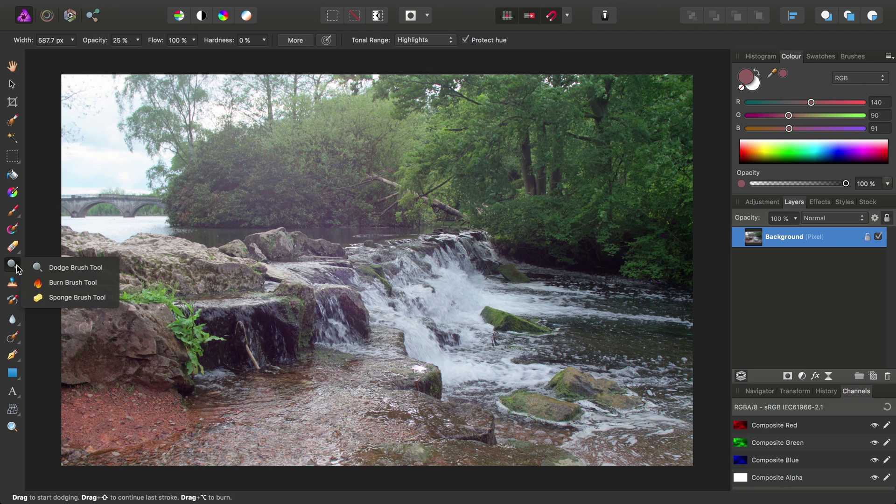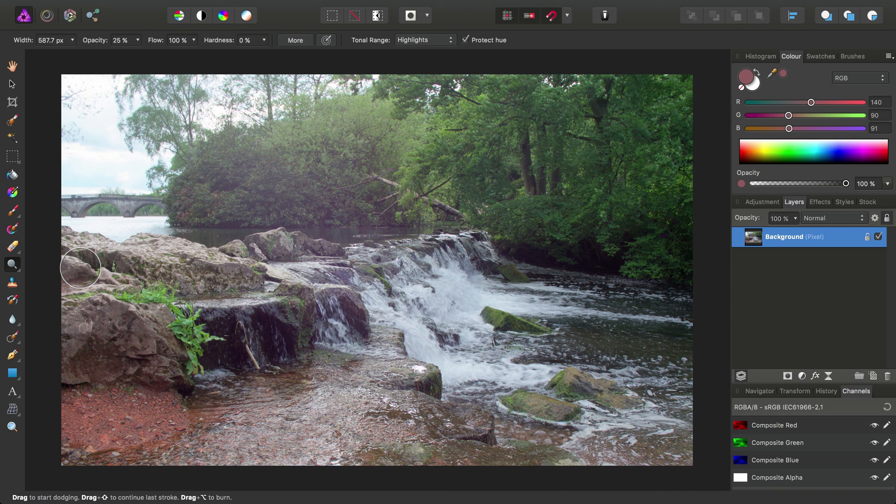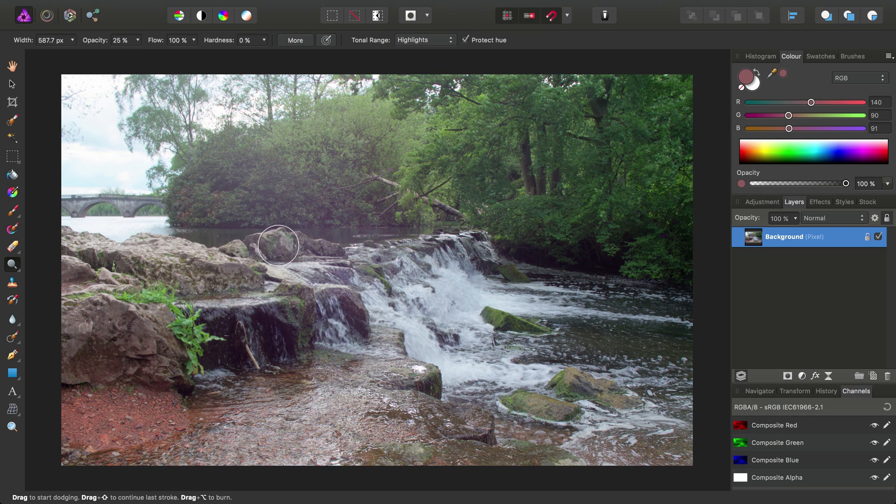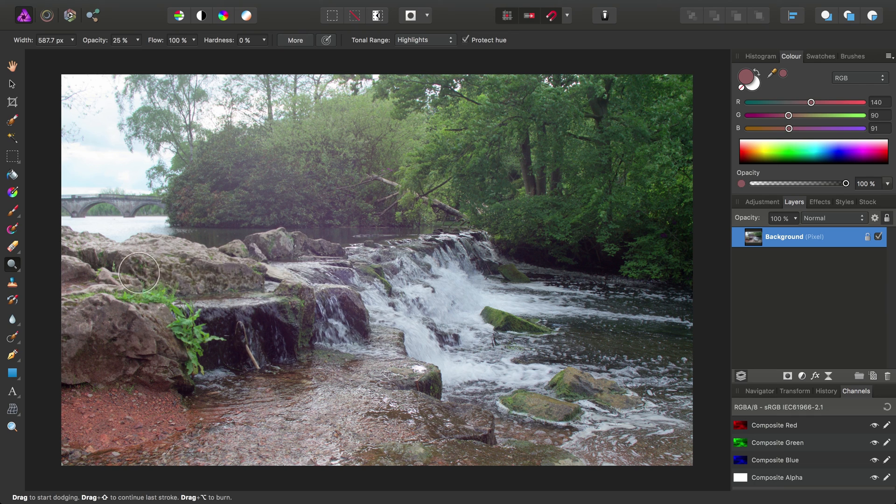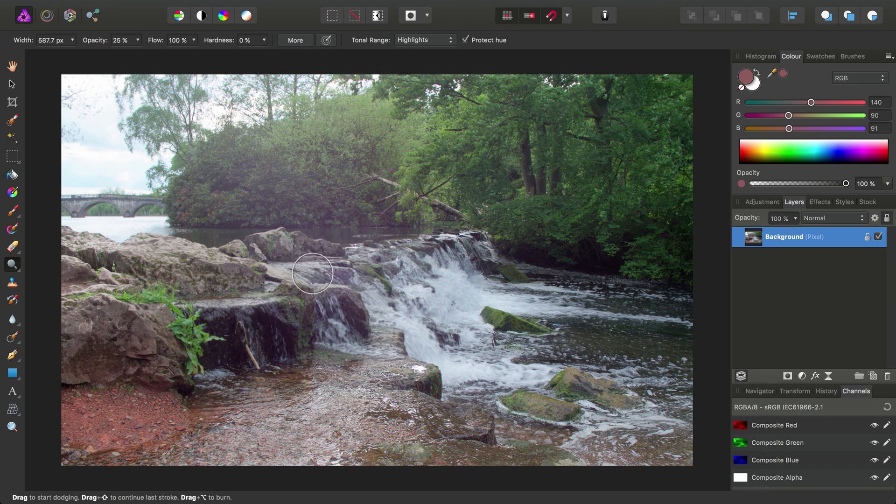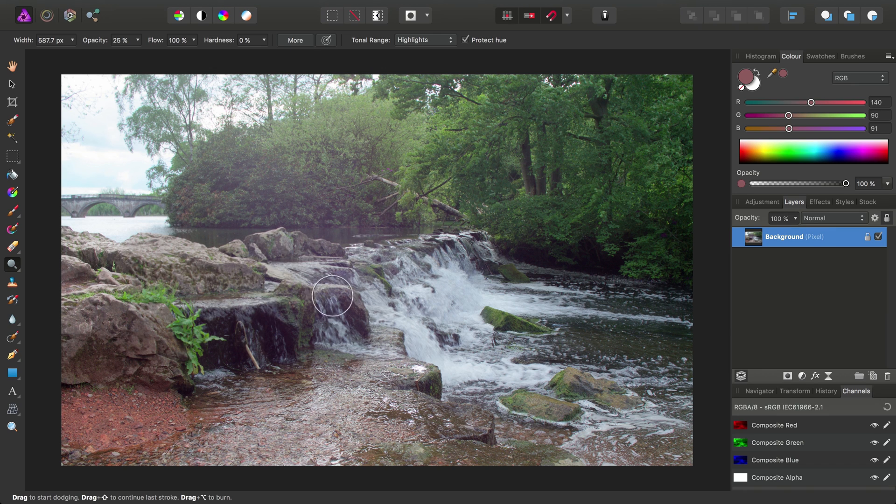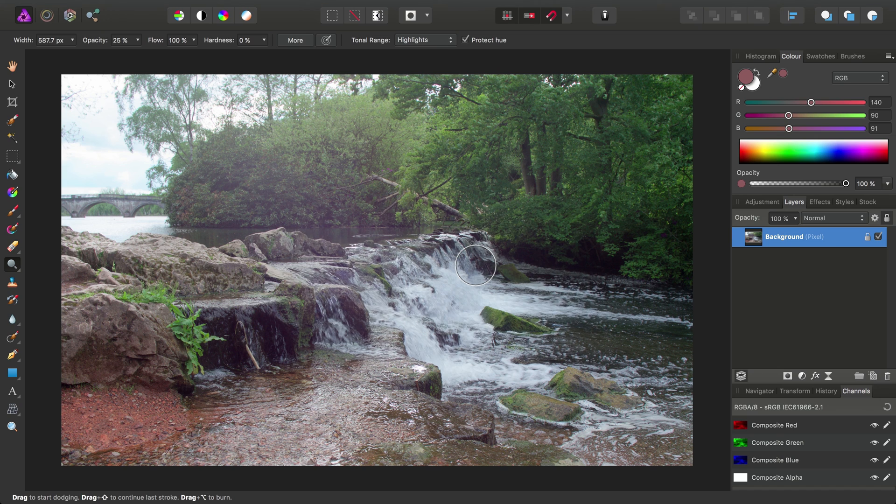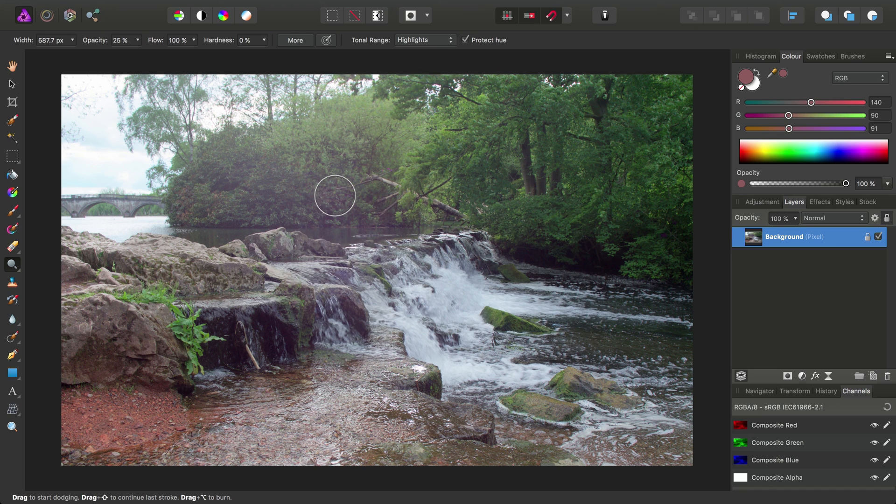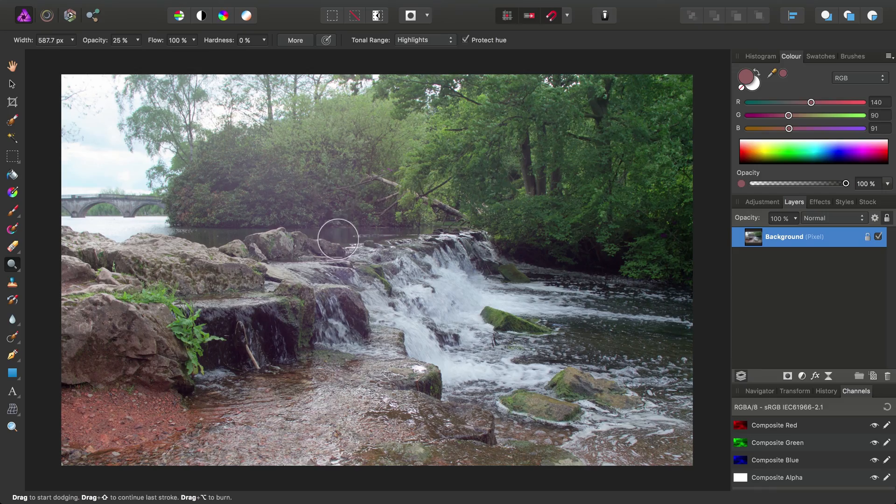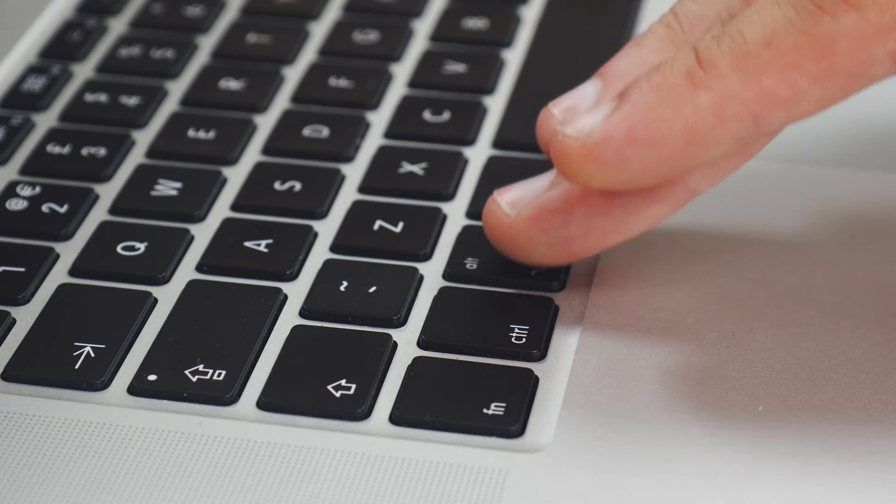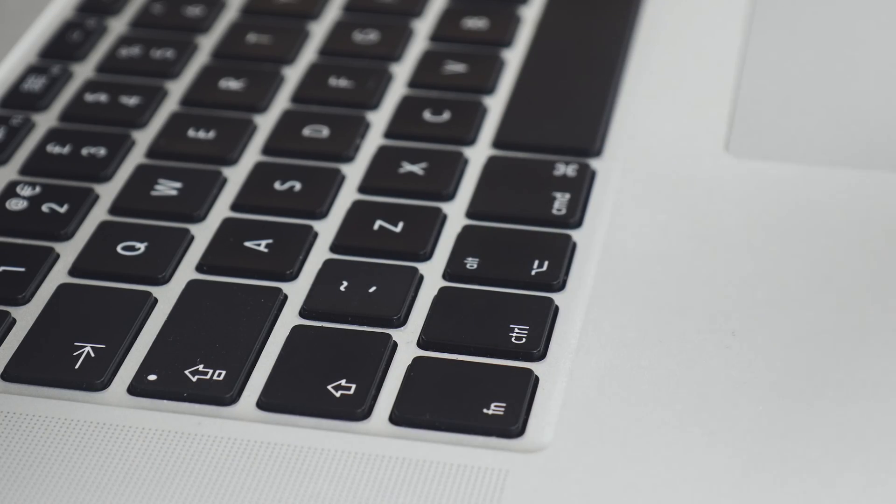But if we want to switch to burning the tonal detail, we would usually have to select the burn brush tool. However, if we stay on the dodge brush tool, we can instead hold down the Alt or Option modifier and this will then burn rather than dodge. So just as a general rule of thumb, when we're dealing with tools that have additive and subtractive operations, Alt or Option usually does the reverse of what the tool is typically doing.